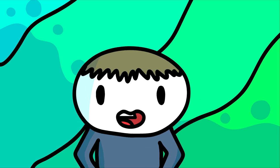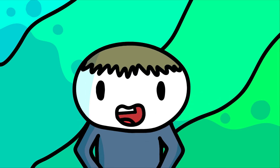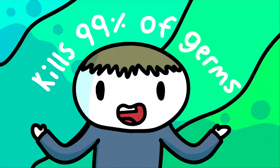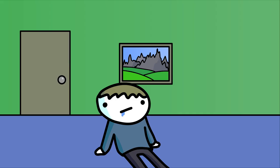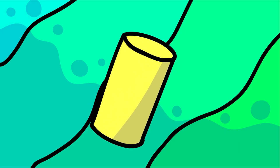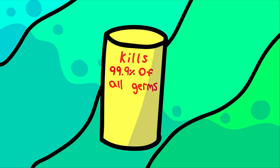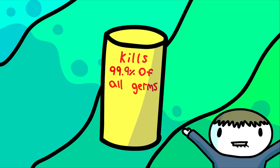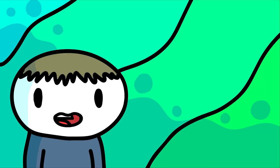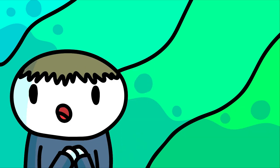It always seems that disinfectant companies like Germ-X or Lysol are always competing for the extra nines in their kills 99% of germs label. When I was super young, I noticed one day that the packaging on some disinfectant wipes were changed. Before, it said kills 99% of all germs. Now it says kills 99.9% of all germs. This is the future! And over the course of a few months, other brands quickly caught on.